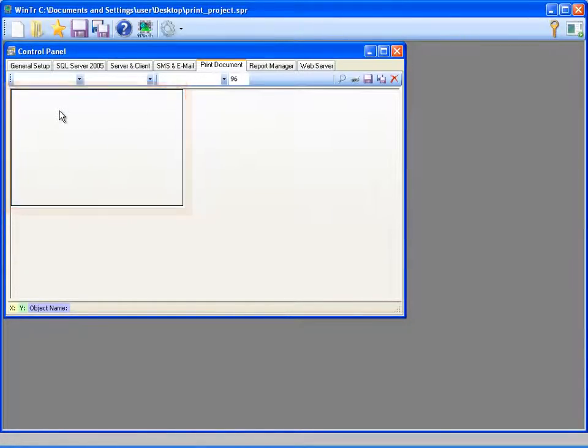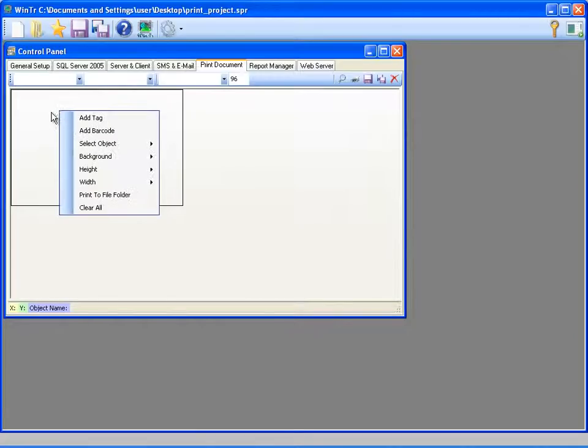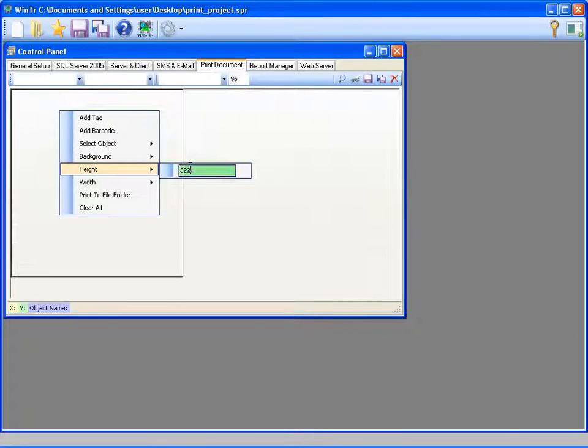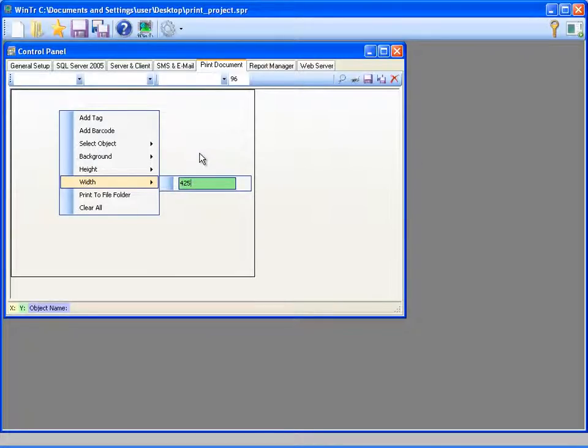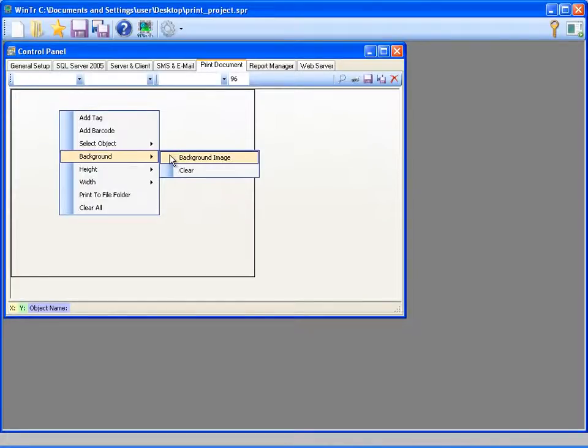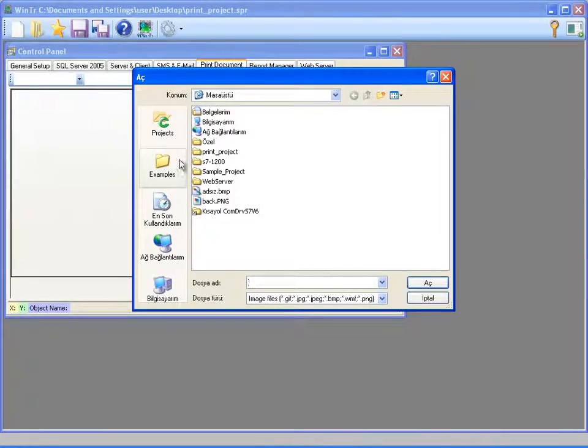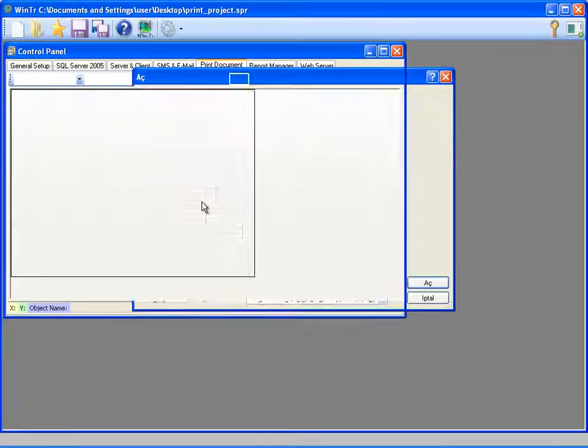First, I'm resizing it by height and width properties. Then I'm choosing a picture for the background that I previously made.